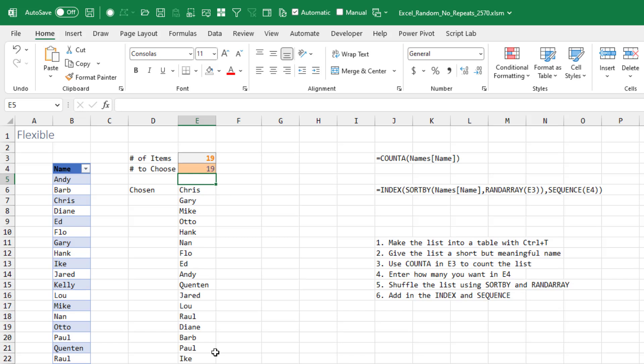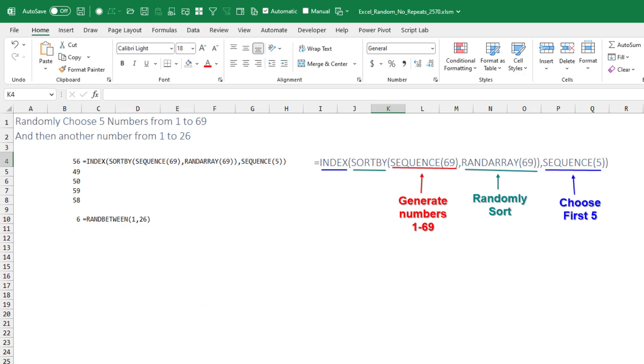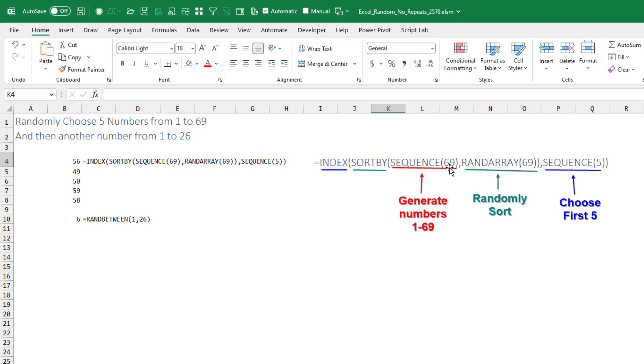So very flexible. Now I realize that one of the reasons why that first video was so popular is that people are trying to generate lottery numbers. If you know that you want the numbers 1 to 69, we don't have to put the numbers in the worksheet like we did with the names. We can just generate the numbers 1 to 69 using the SEQUENCE function, then a RANDARRAY of 69 numbers with SORTBY, and then finally choose five of those to get our lotto numbers.